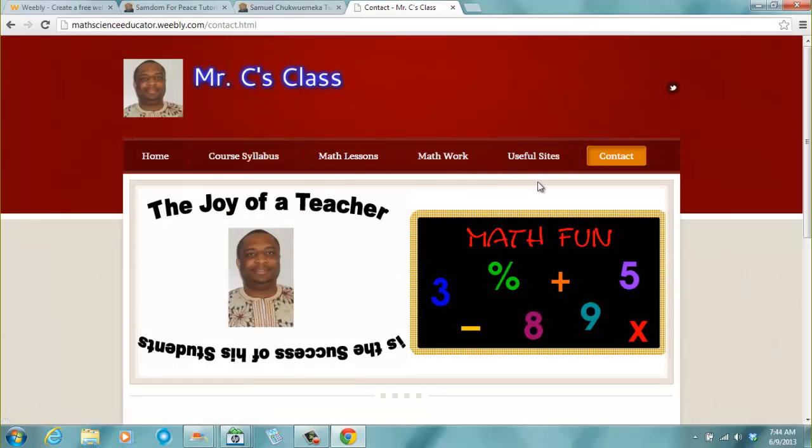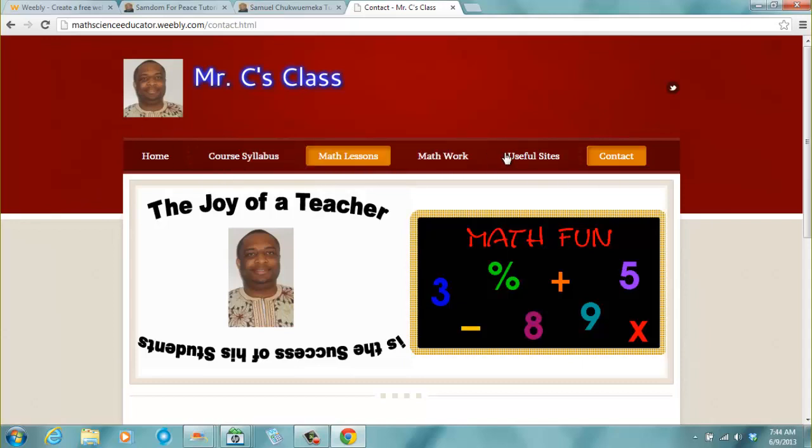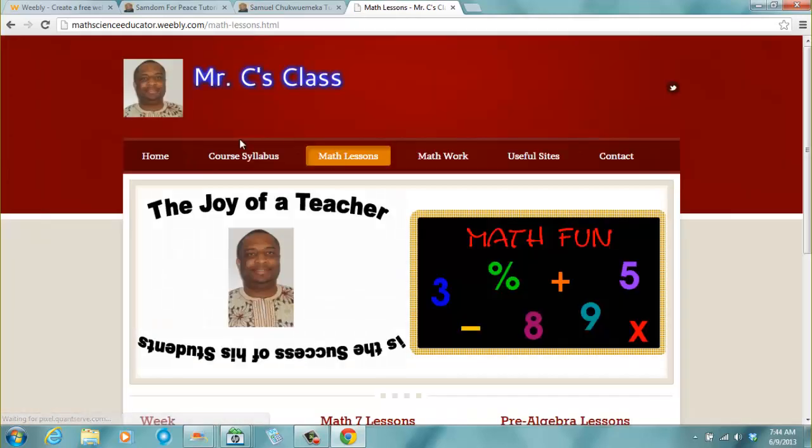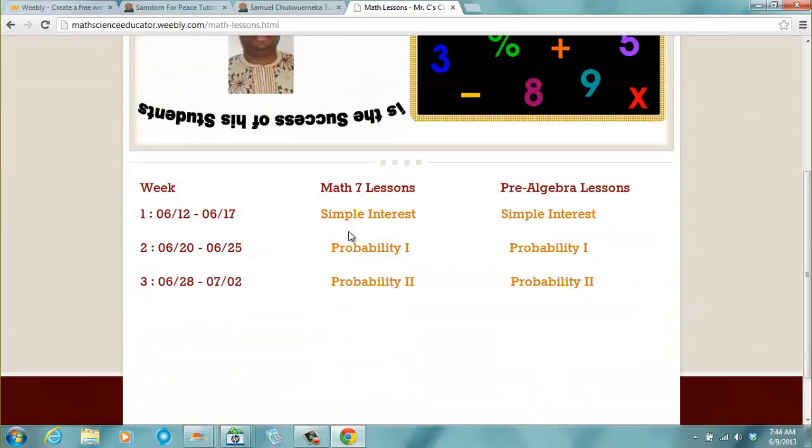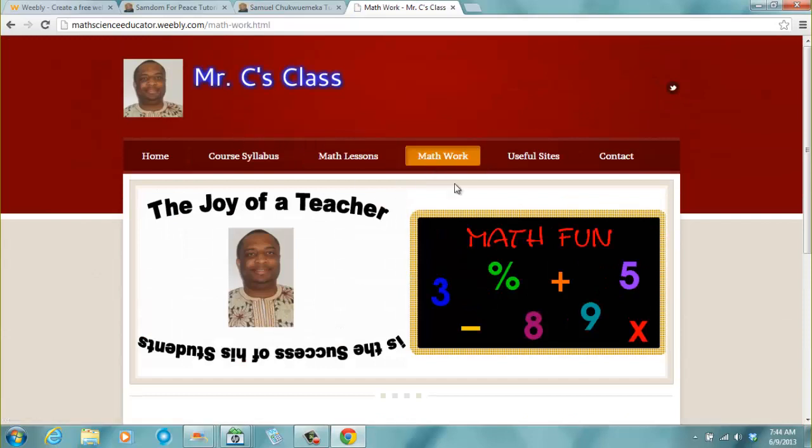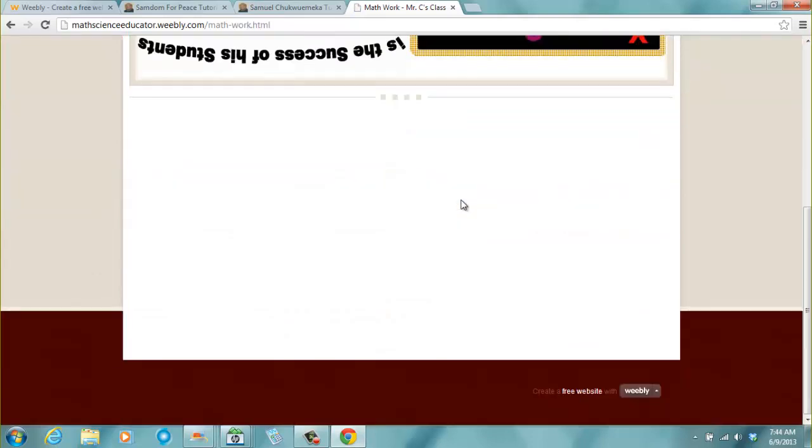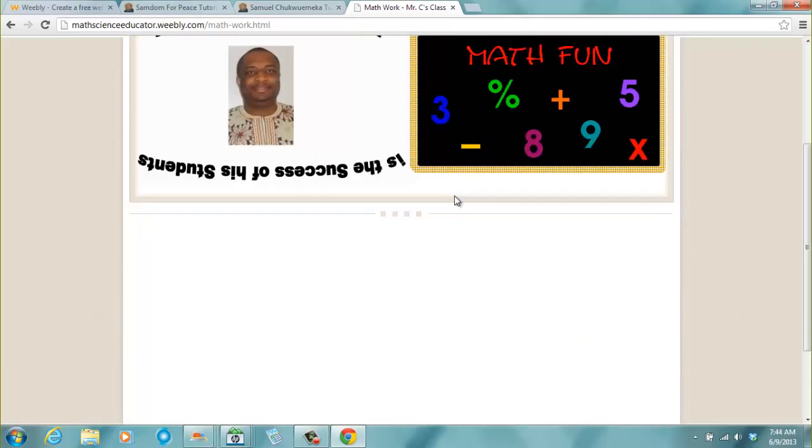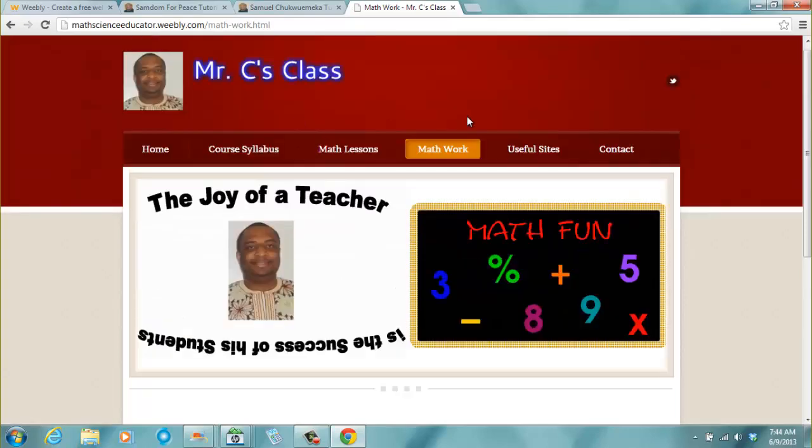You should have some menu. On the menu bar, you should have some links. You should have your lessons so that students who don't come to school, who didn't come to school, can also look at your lessons. Then probably, you should have some assignments that you give to students who don't come to school.